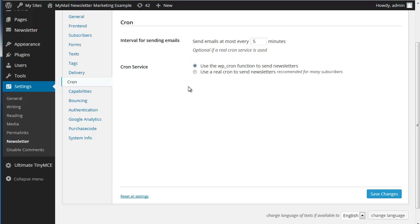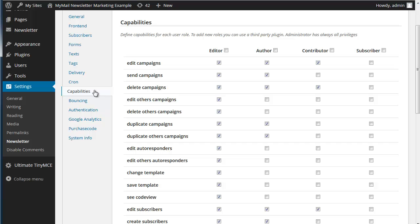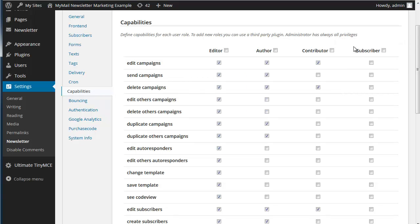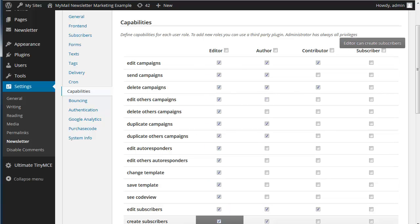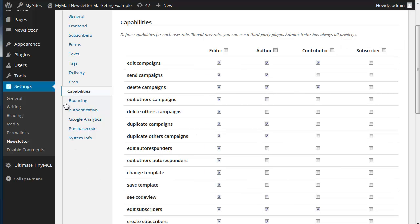The cron is for the automated sending of data and collection of data. You can set the capabilities so different members of your staff using WordPress can only have access to certain parts of the system.